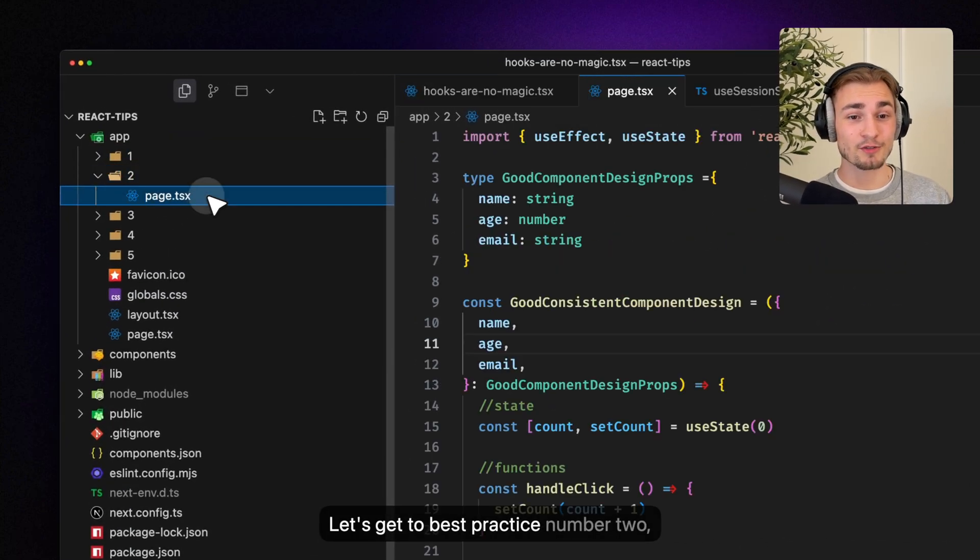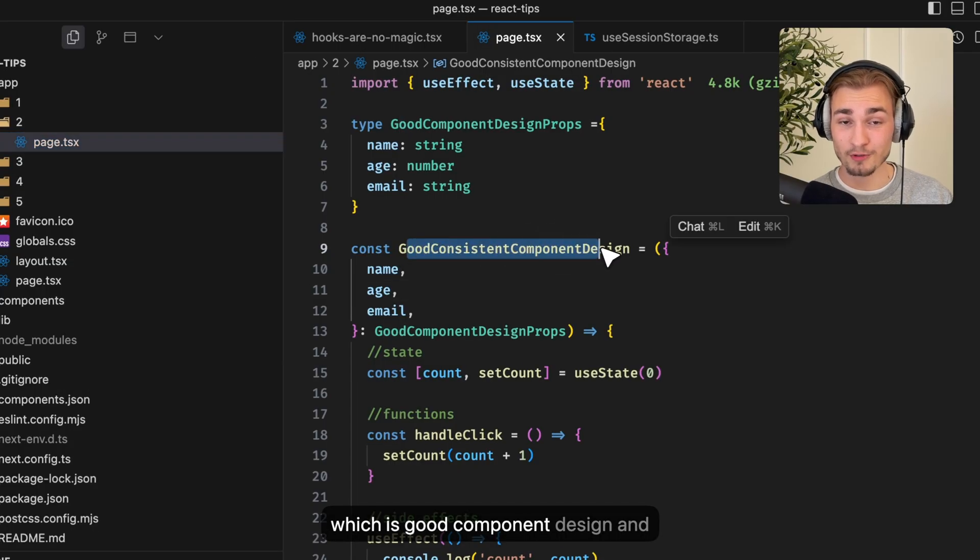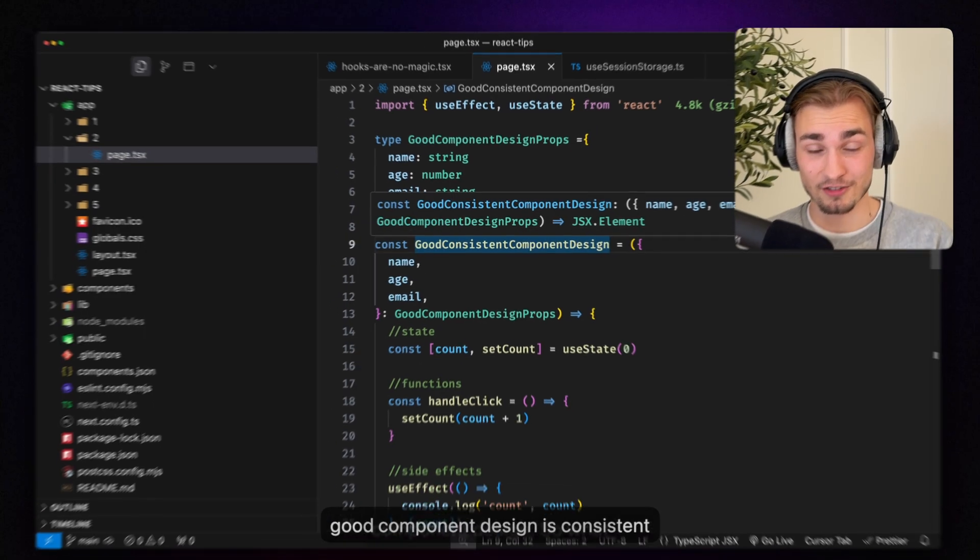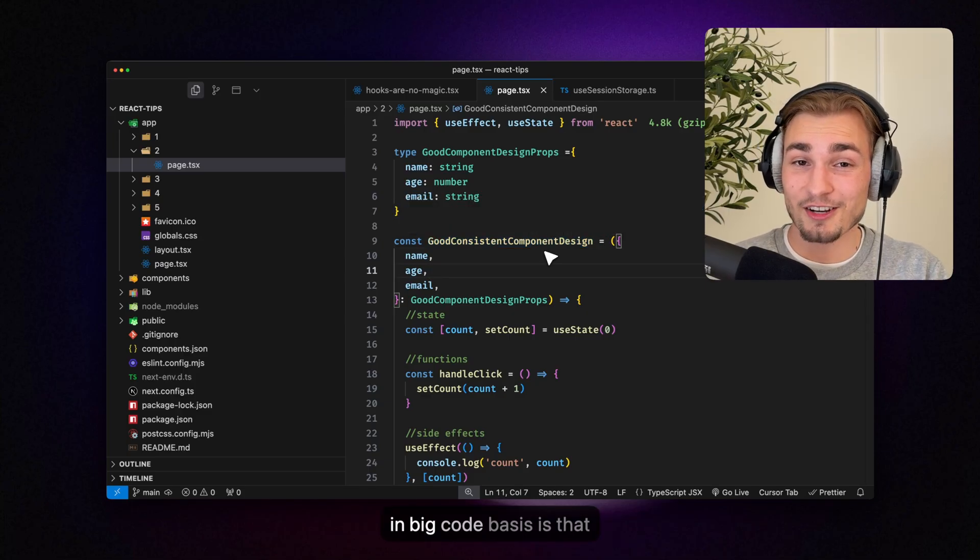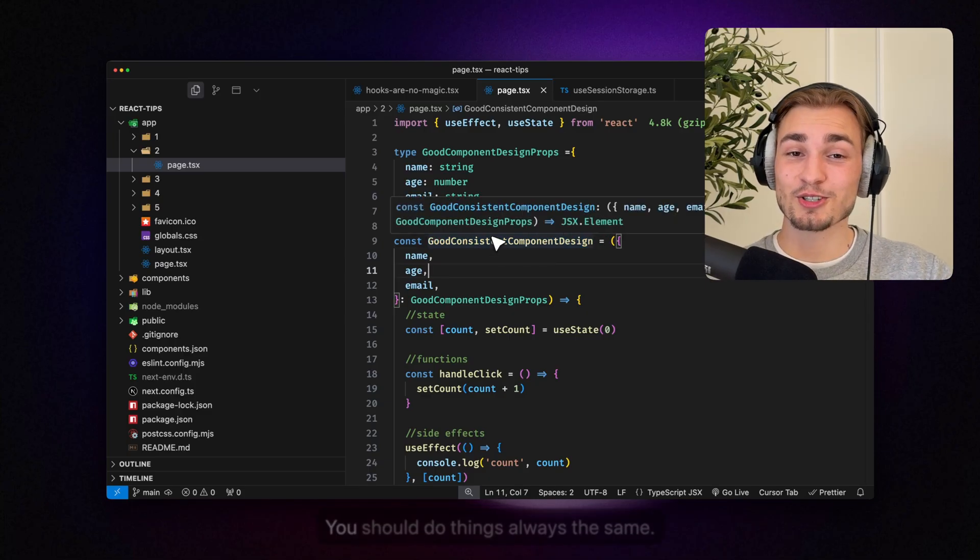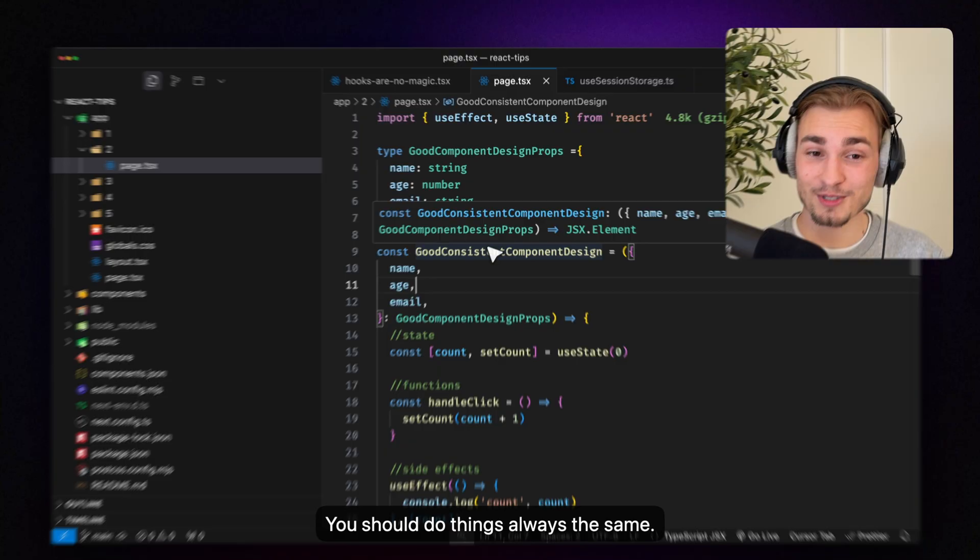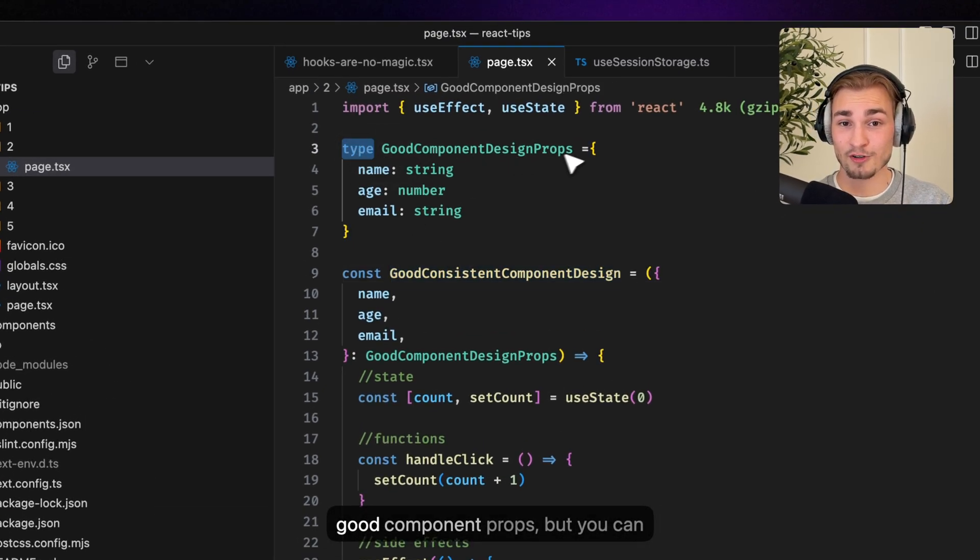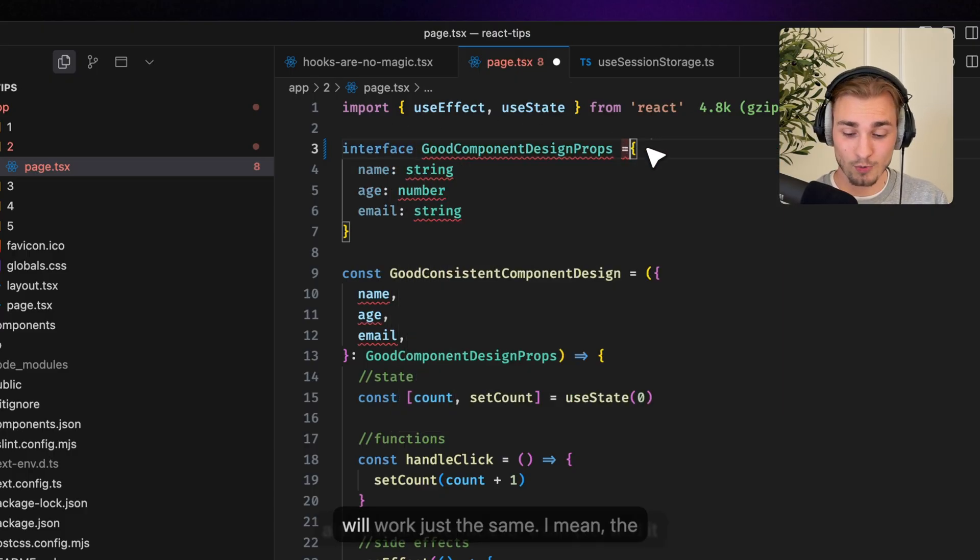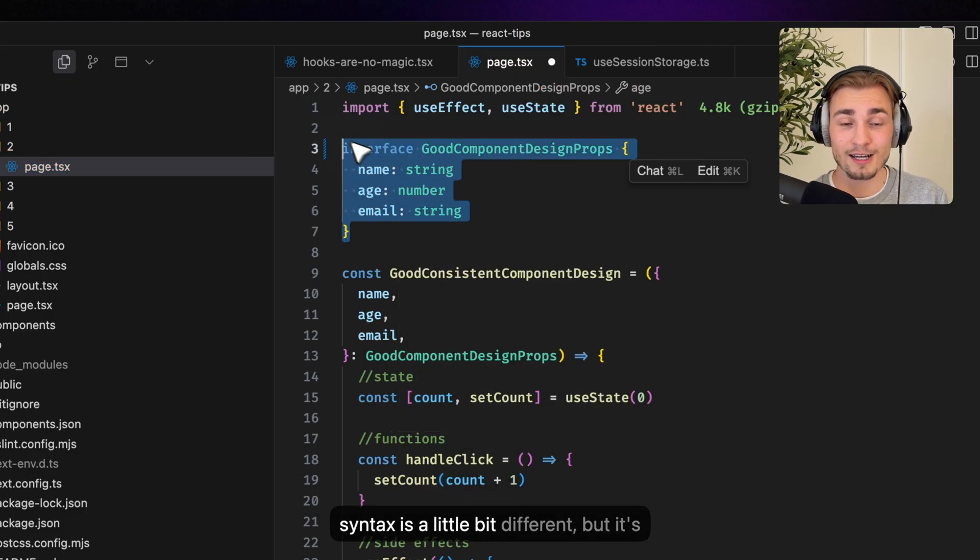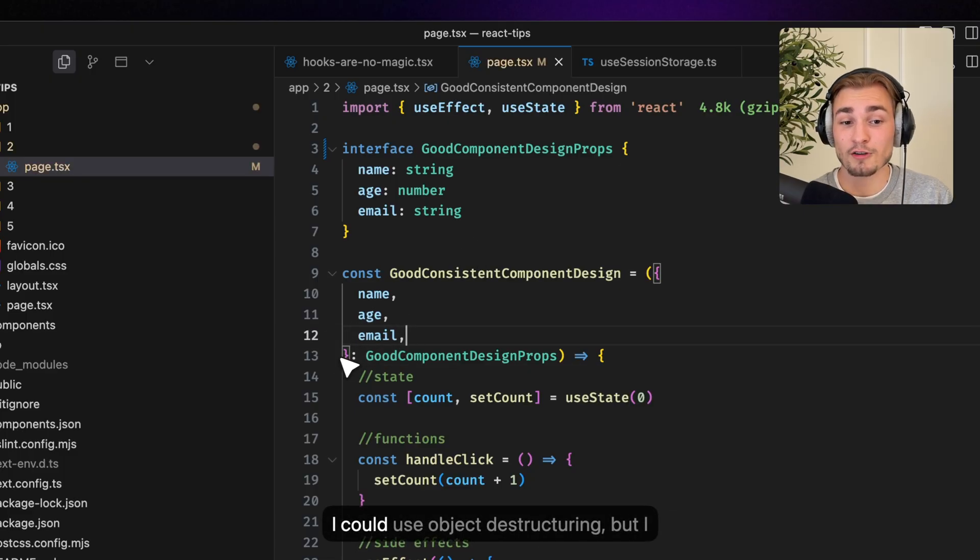Let's get to best practice number two which is good component design and good component design is consistent component design. So what do I mean with that? One thing I learned in big code bases is you should do things always the same. So for example you could write type good component props but you can also use an interface for example and it will work just the same.